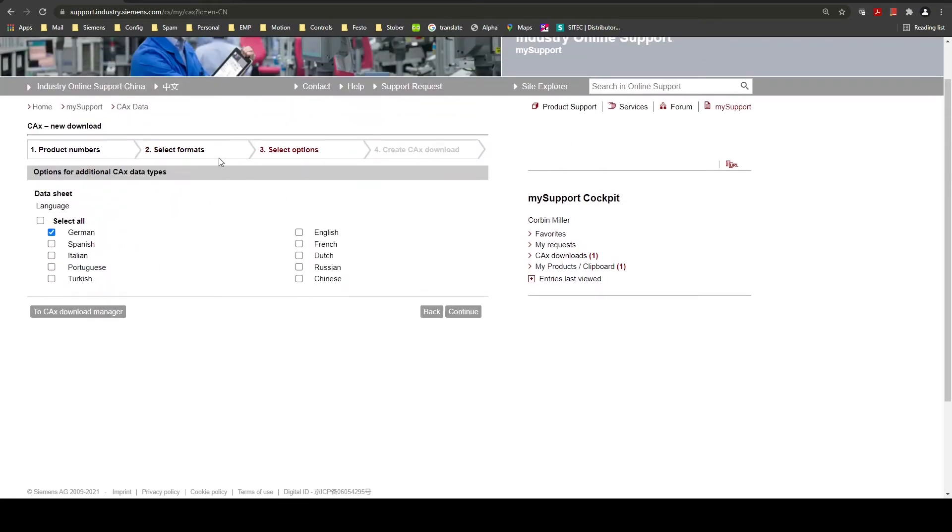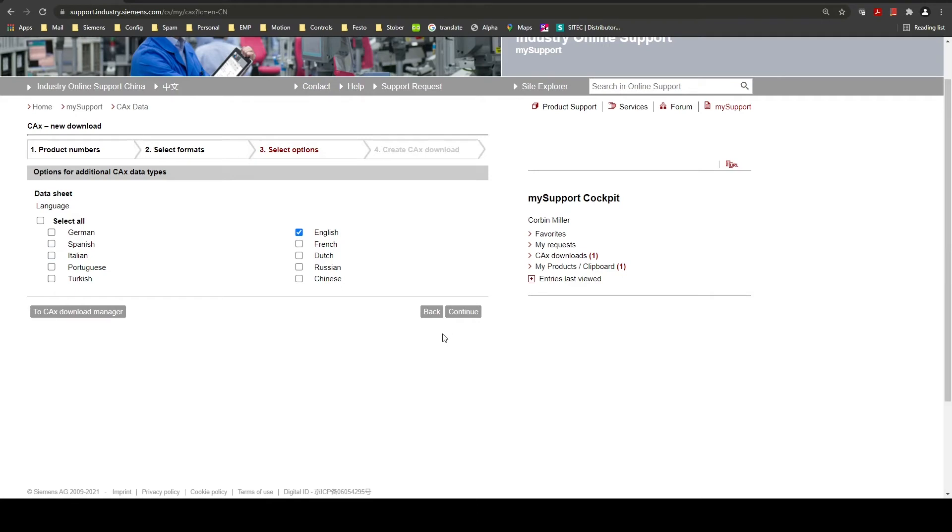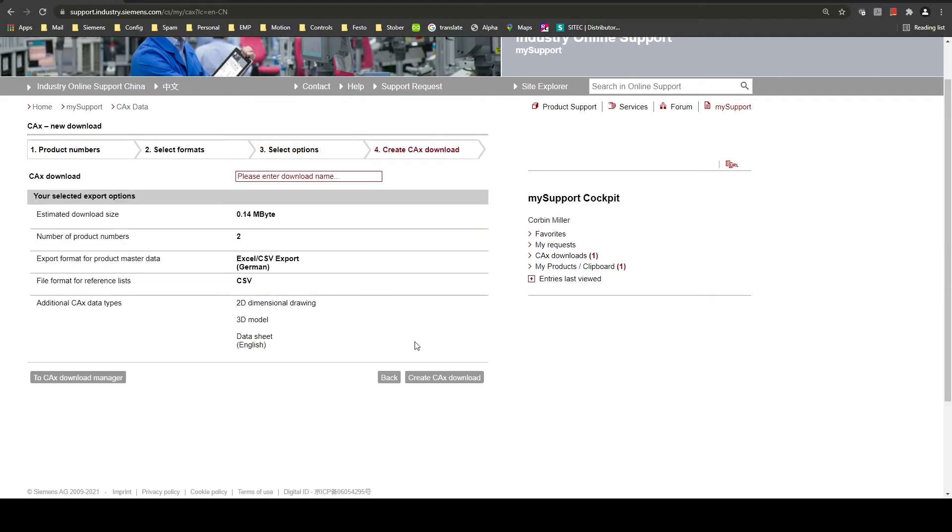Depending on the formats we previously selected you may or may not be able to select the desired language. We will select English in this case. Once you've selected the language you want you can click continue and you will title your download.